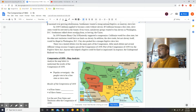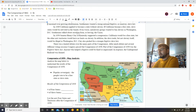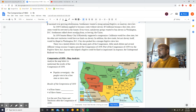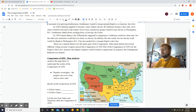There was a heated debate over the many parts of the compromise. After much debate and several different voting sessions, Congress passed the Compromise of 1850. Part of the compromise was the Fugitive Slave Act, which is honestly one of the worst things we've ever done. Anyone who helped a fugitive could be fined or imprisoned. In response, the Underground Railroad was formed.